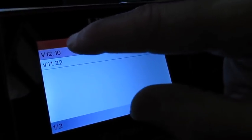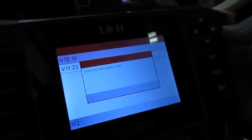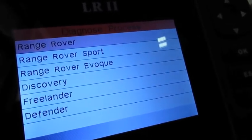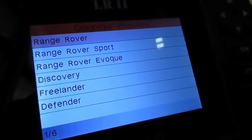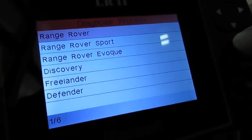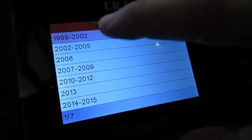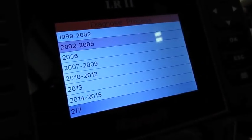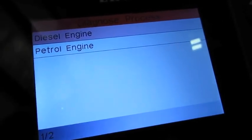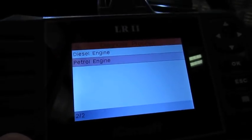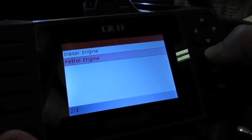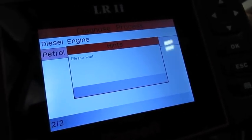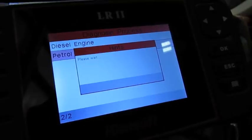We're just going to go with the latest version. Key is on. At this point, you can see your choices here. We're in a Range Rover full-size, so we'll click on that. This is a 2004, so we'll scroll down to 02 to 05, hit okay. Definitely not a diesel. This has got the 4.4 BMW petrol engine in it, and we'll let it go through.